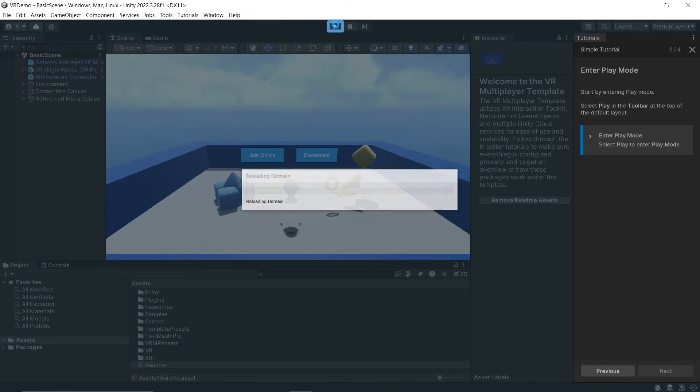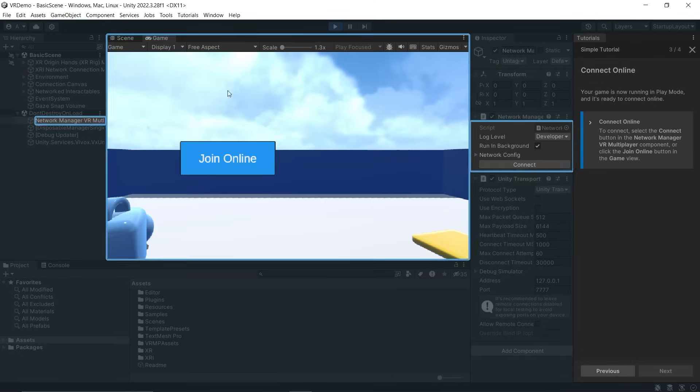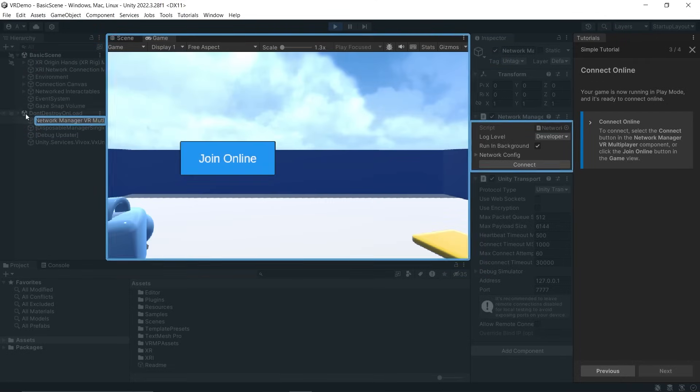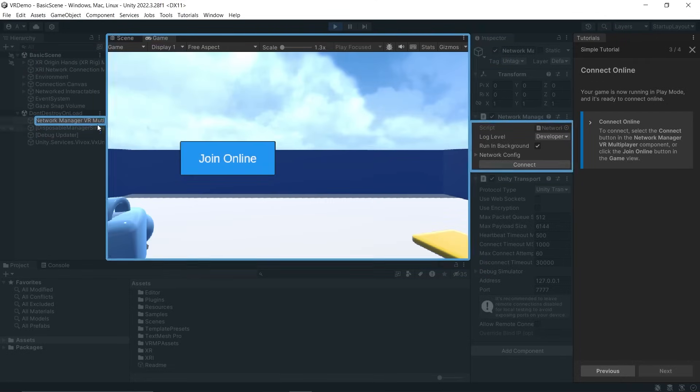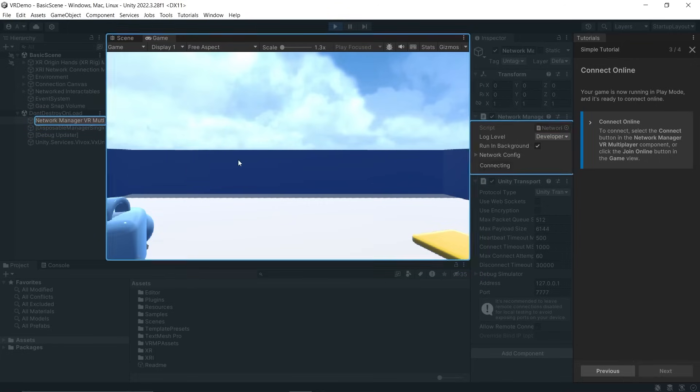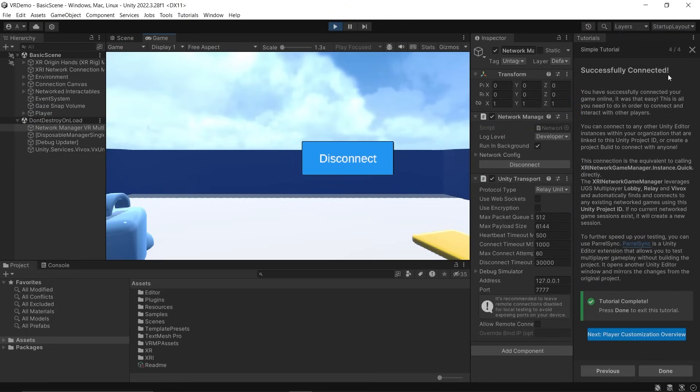Let's click the play button. It says to go online, we need to click the Join Online button, which is part of the Network Manager VR Multiplayer GameObject and the Network Manager script. Let's click Join Online. We have successfully connected and it gives you more instructions on how you can join from other devices.